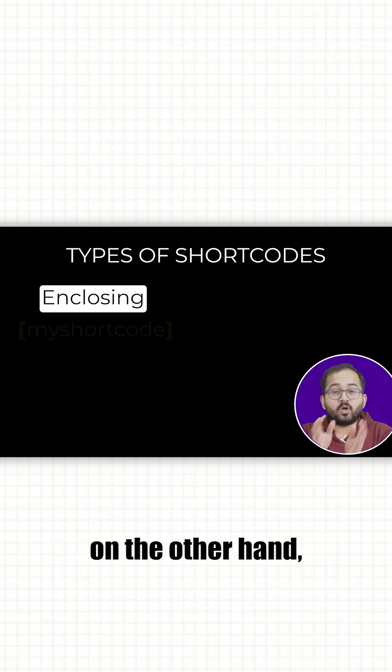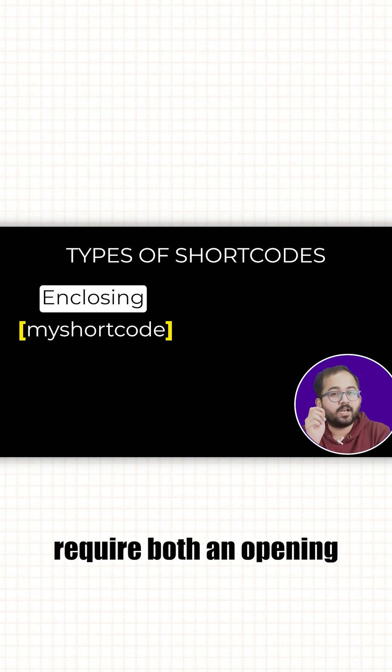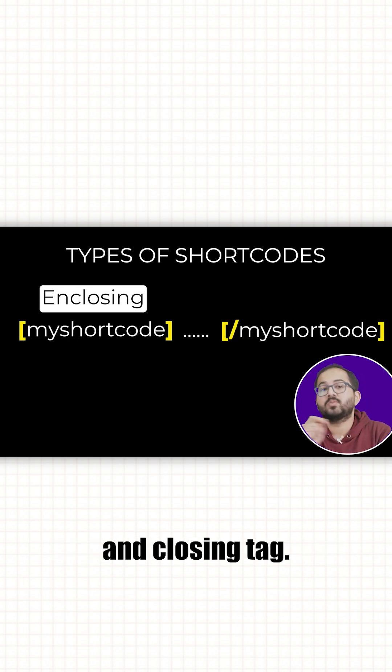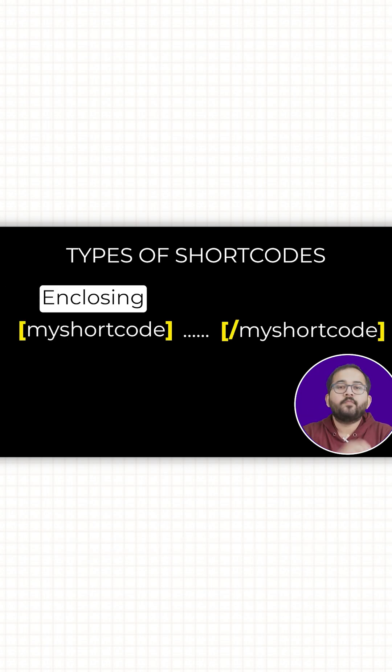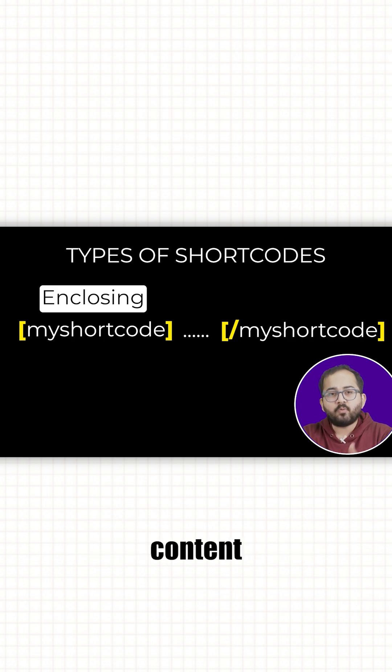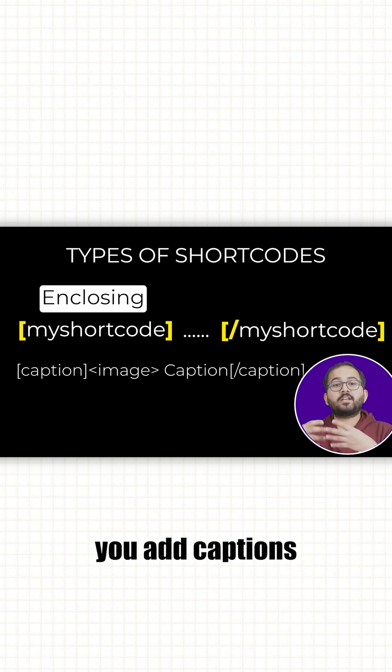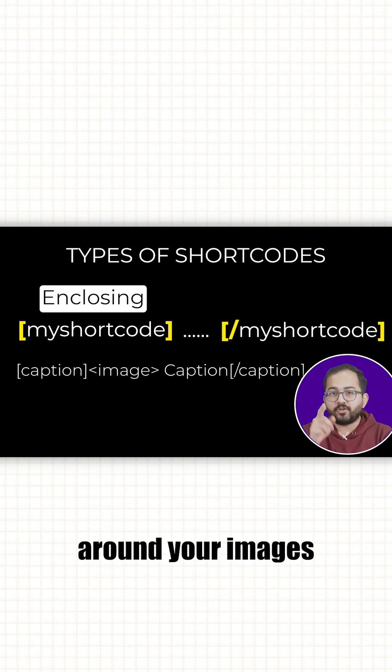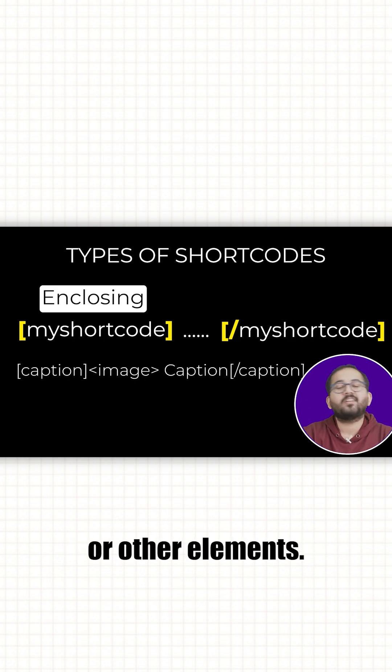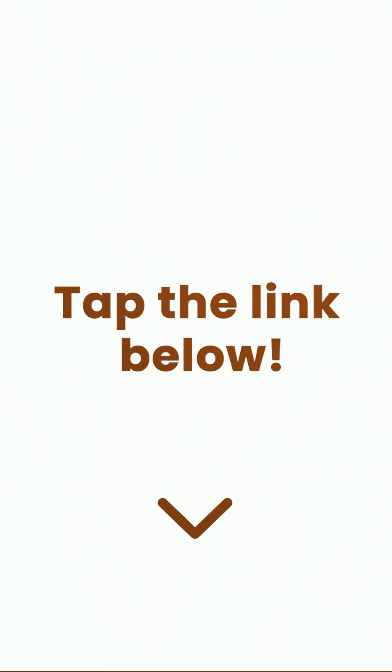Enclosing shortcodes, on the other hand, require both an opening and a closing tag. They are used to wrap content like the caption shortcode that lets you add captions around your images or other elements.